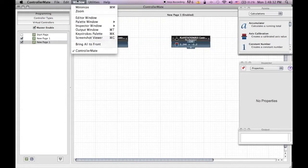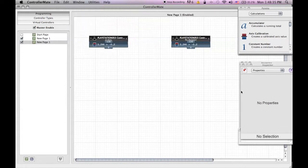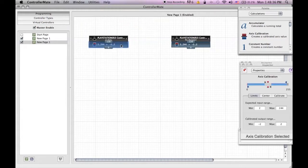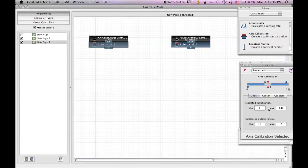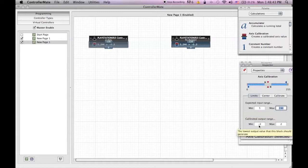Now click window and click on inspector window and then new inspector. Once you have done that click on the calibrations you just placed and now edit the exact numbers as I do.